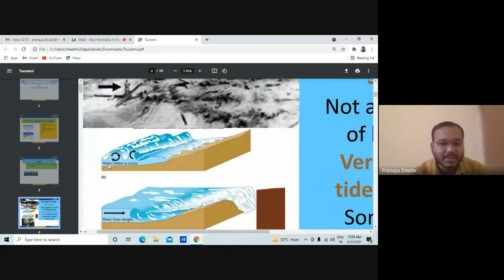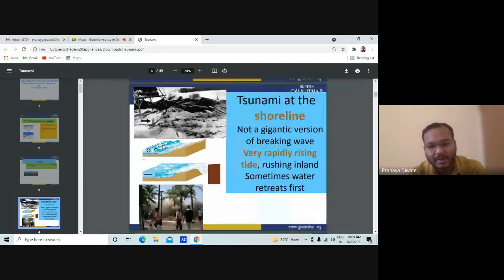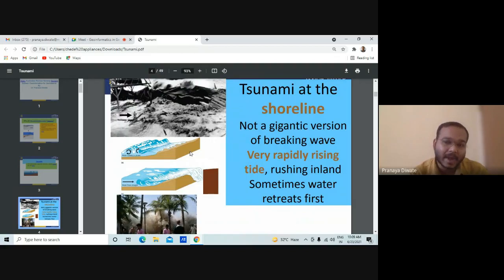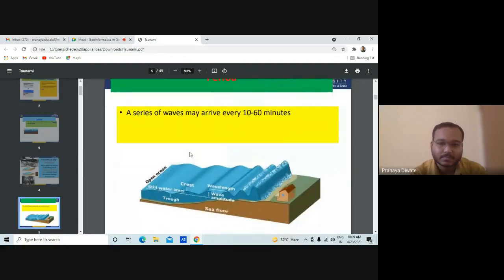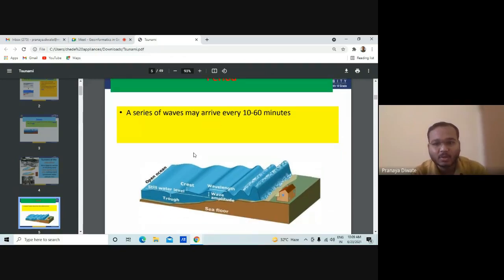Water rotates in a circle when it reaches the shoreline. Because of this, the height of the waves is very increased — they reach a good height. A series of waves may arrive every 10 to 60 minutes. In the open ocean the wavelength keeps increasing, and toward the shoreline it completes a cycle every 10 to 60 minutes.